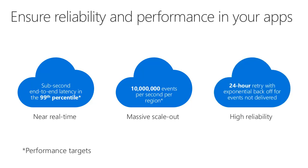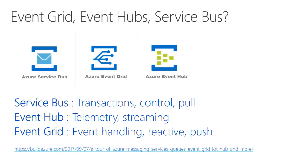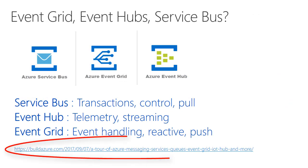And as far as resiliency goes, Event Grid will automatically retry delivery to your subscriptions over a 24-hour period using an exponential back-off algorithm. And that algorithm is slightly randomized. So if your events arrive in large batches, they will be spread out a bit so as when your service comes online, it won't be saturated.